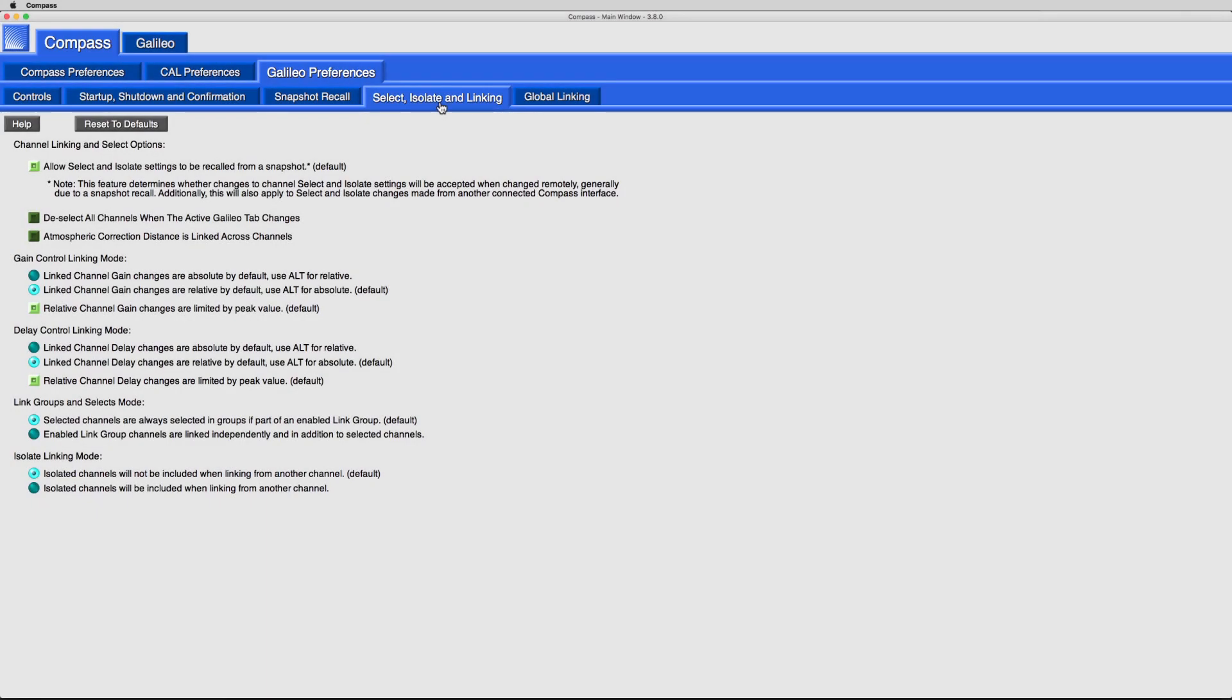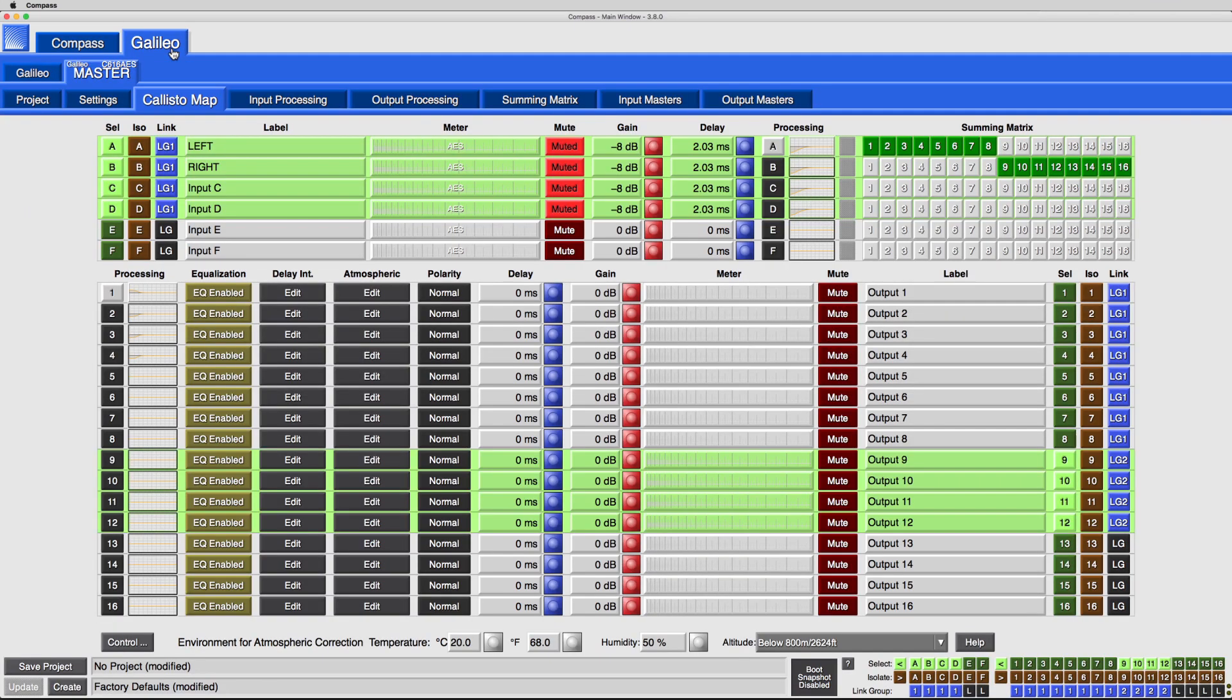Several choices are available for modifying the behavior of select, isolate, and link groups, to help establish a workflow for adjusting control point values across multiple channels in a Galileo device.